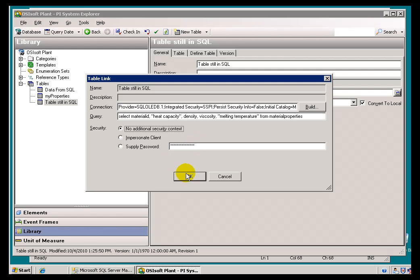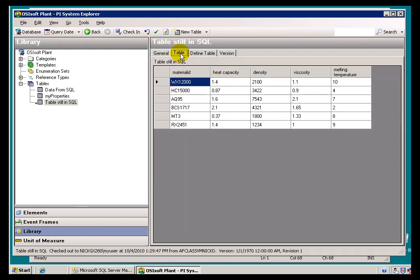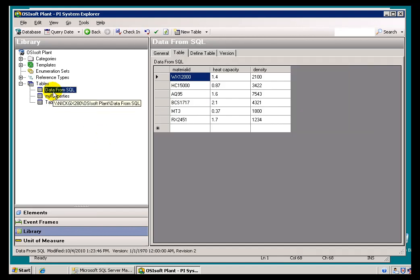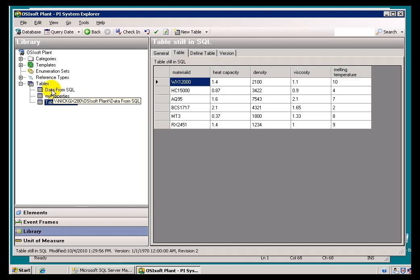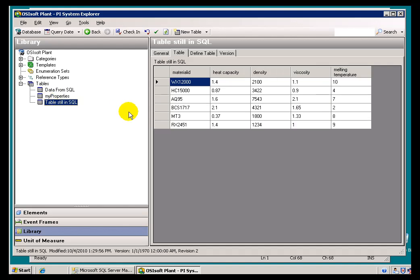Our retrieval is working — it brought in those values we needed. If I go ahead and check this in, what you'll notice now is it's the same data. The only difference is: the data we see on one side is data we've copied into AF, and this other table is data that's linked.